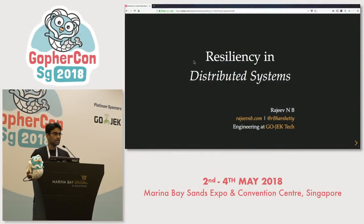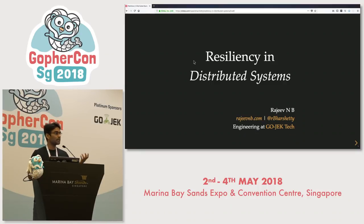Just a quick introduction. I am Rajiv, I work as a product engineer at Gojek. I'm going to be talking about resiliency in distributed systems, how we learned lessons along the way — including multiple downtimes along the way.